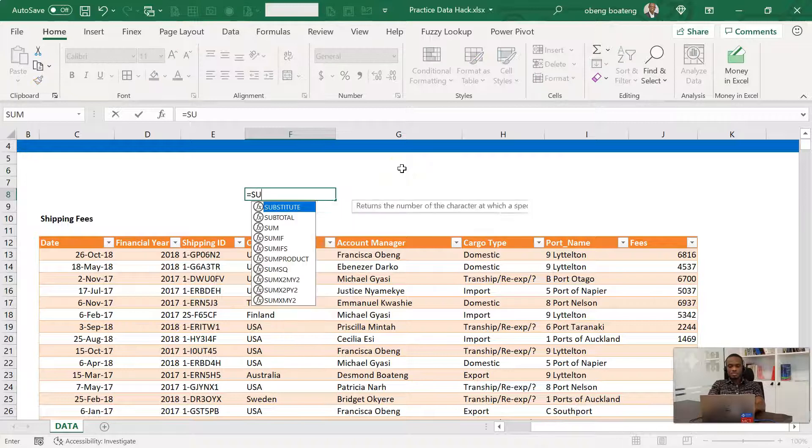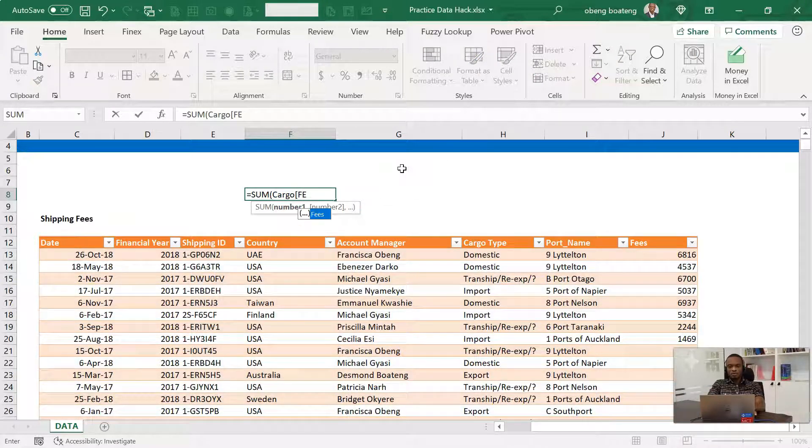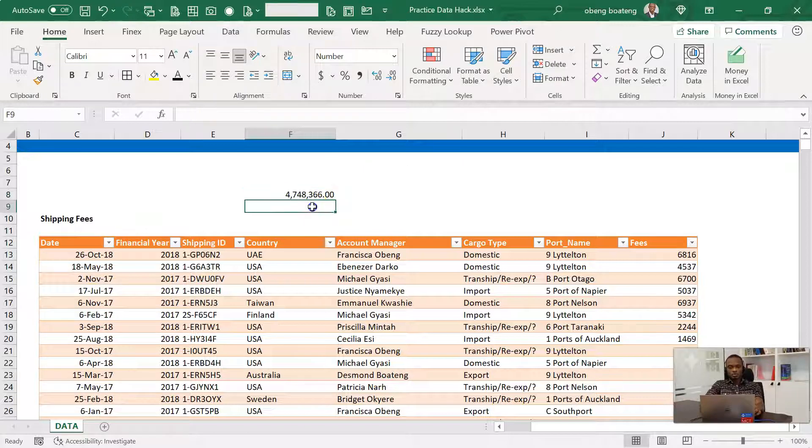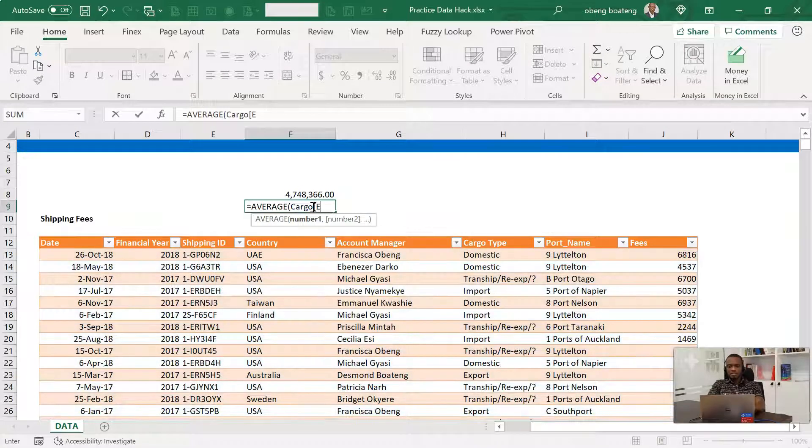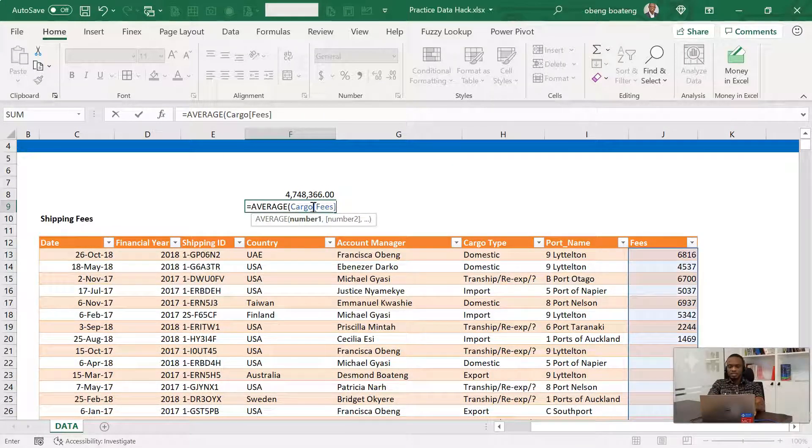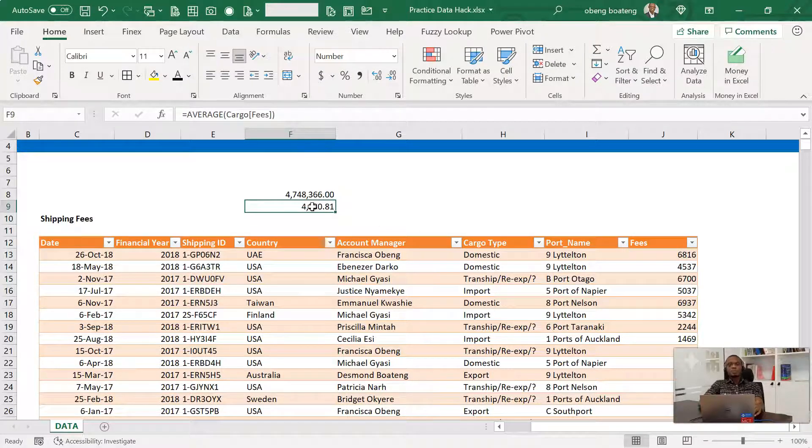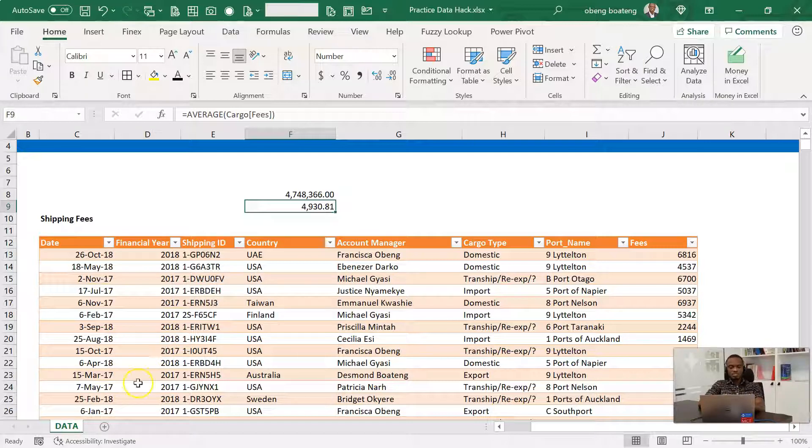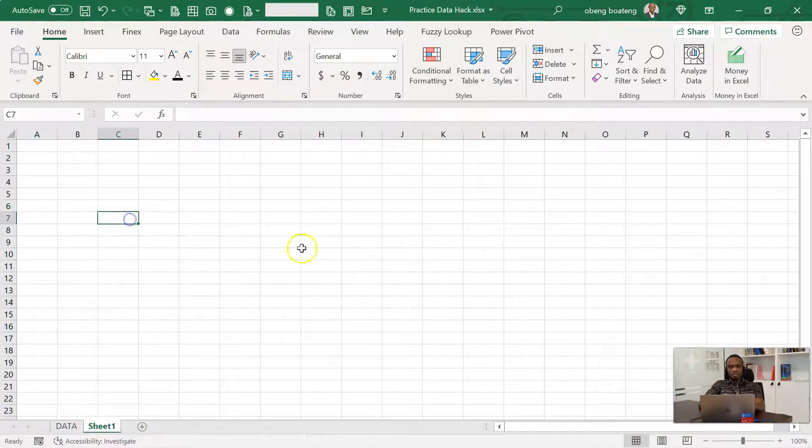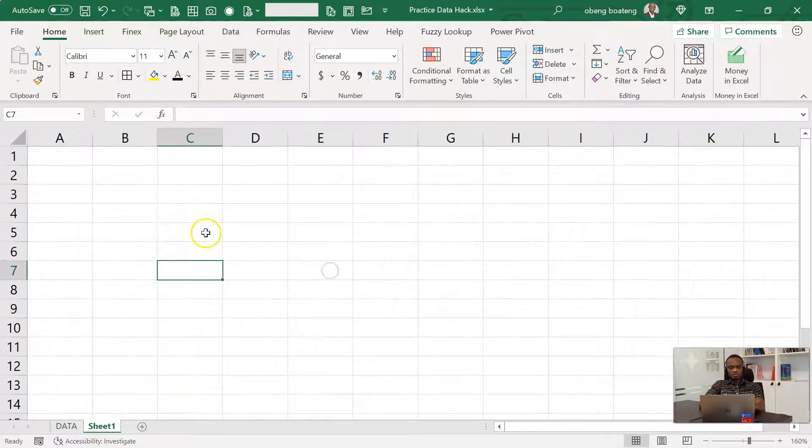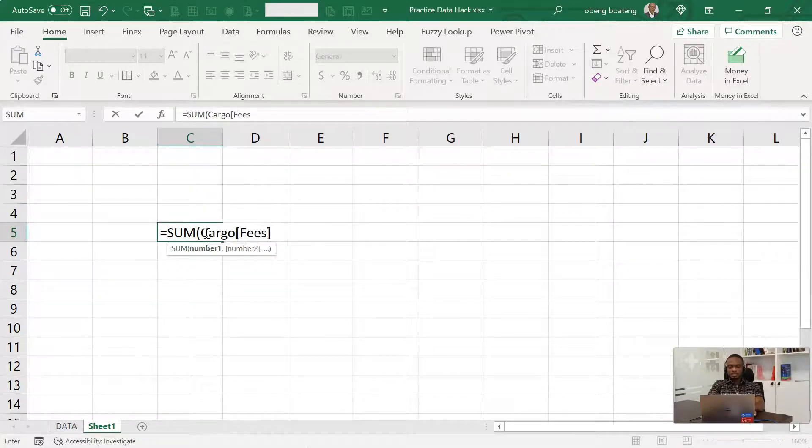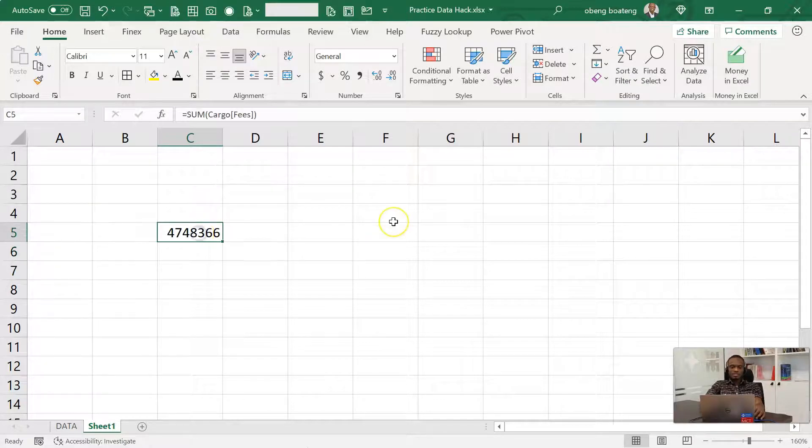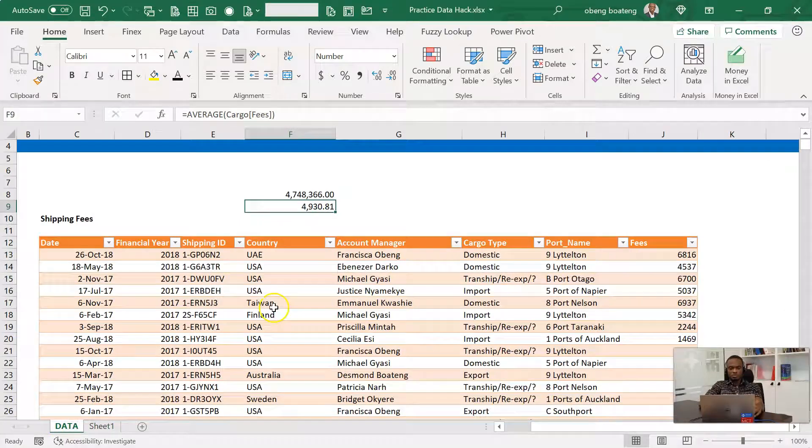So equal to sum, I'll call cargo and then I'll call the column fees like this. And I have my total sum right here. You can also do average the same way. So average, I'll call cargo and then call in my fees, which is the column in here. And again, this is also done. The good thing about this is that this structured referencing or formula work I'm doing can be done in the same way in any worksheets in the workbook. For example, if I go here in a blank workbook, I do equal to sum, I'm able to call cargo and then bring in fees and I get this. So the same calculation is available in a new worksheets in the same workbook.